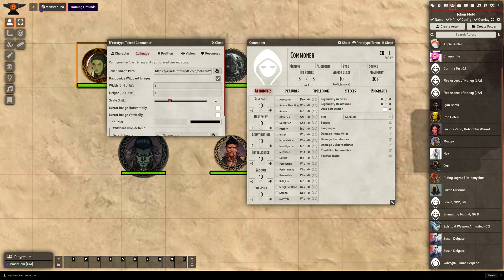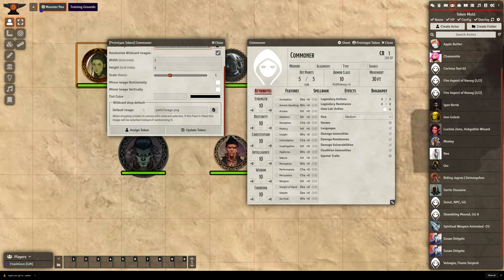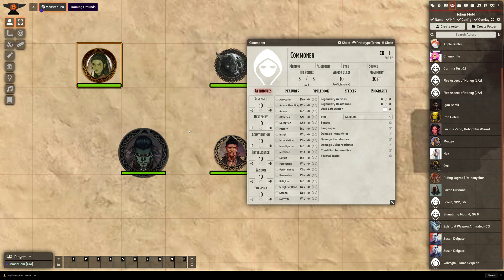it will just randomly grab from the Commoners folder, Token slash Commoners, it will just grab a random one and populate it. So that's all we had to do to get that set up. So I'm going to hit Update Token. And now Commoner is good to go.